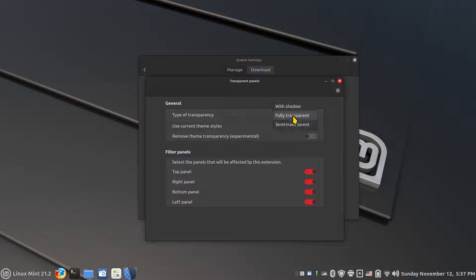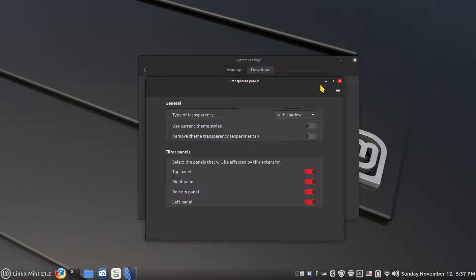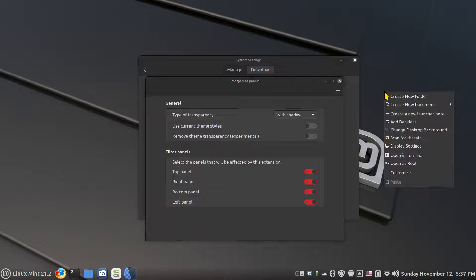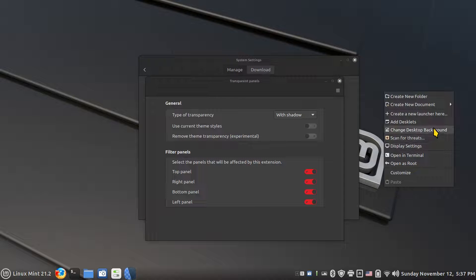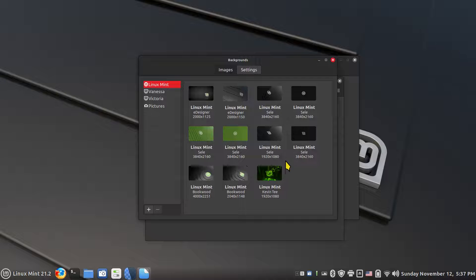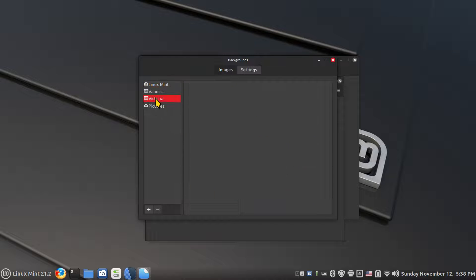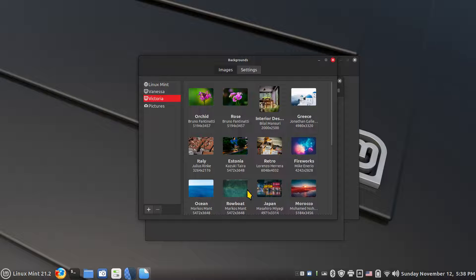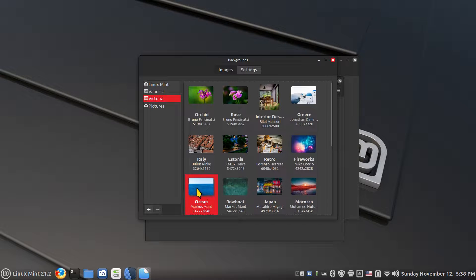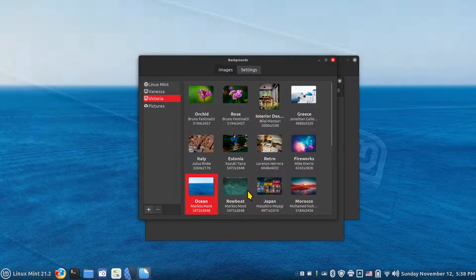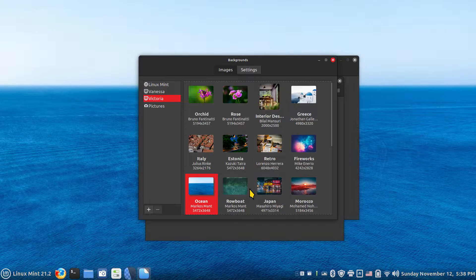Fully transparent. This is the one with shadow. Let me change the background to give you a better perspective. What do I want to use? I will use maybe the blue. Okay,